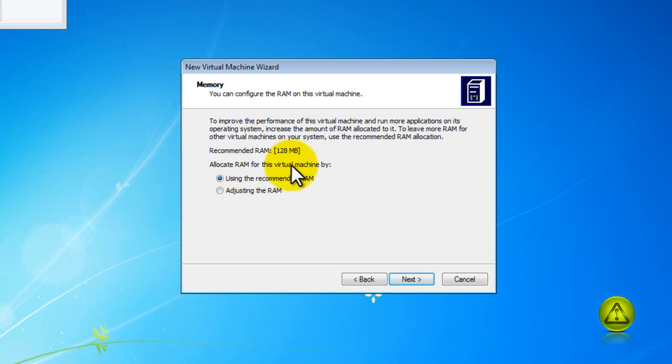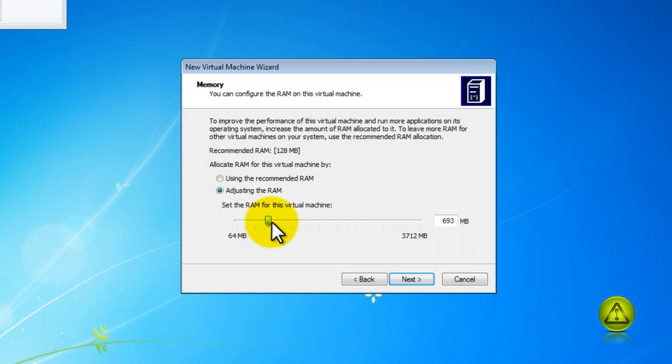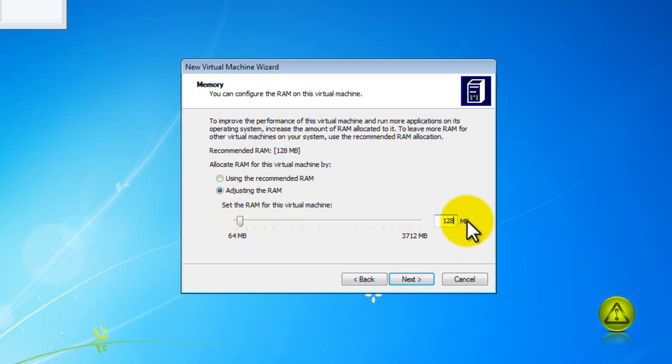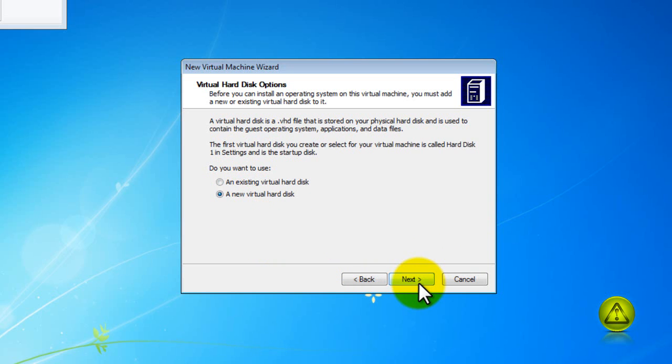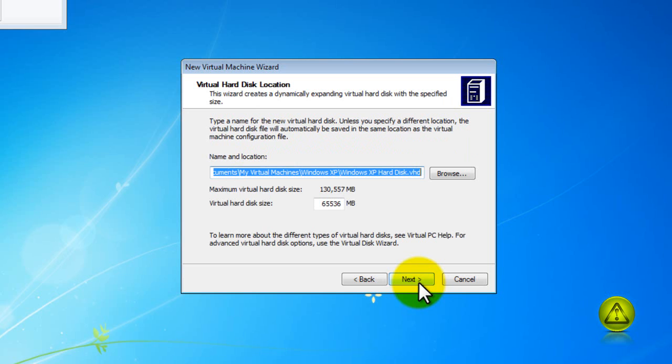Now I can leave the default amount of RAM which is 128 MB or I can increase it by adjusting the RAM but for this tutorial I am going to leave it as default 128 MB. I am going to click next and now I am going to install a new virtual hard drive because I don't have any created.